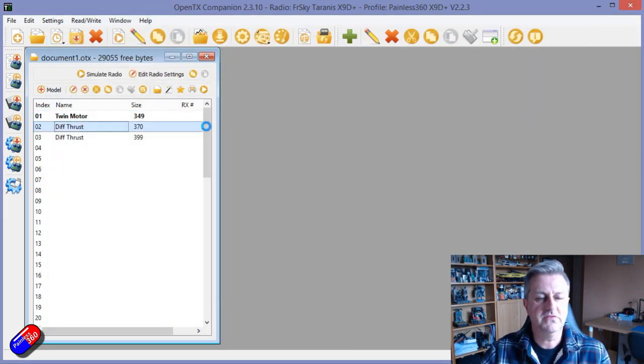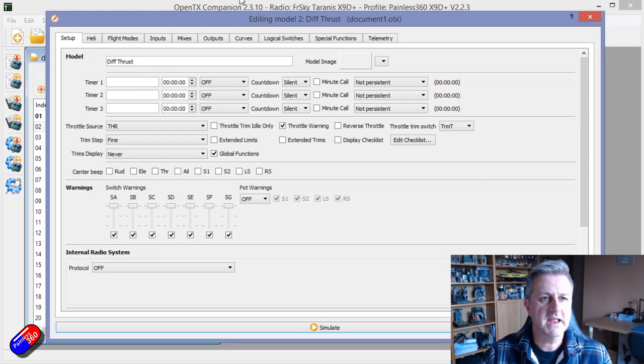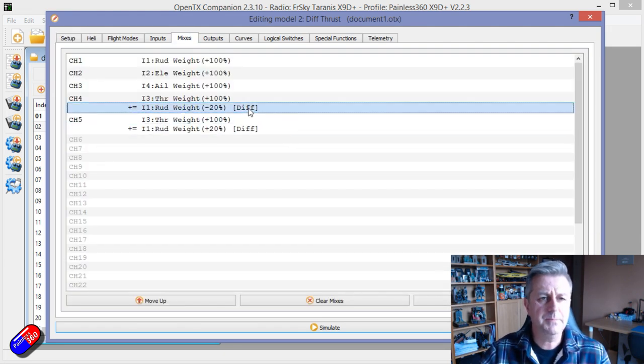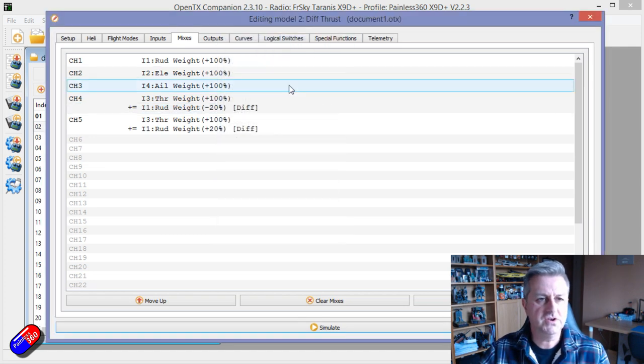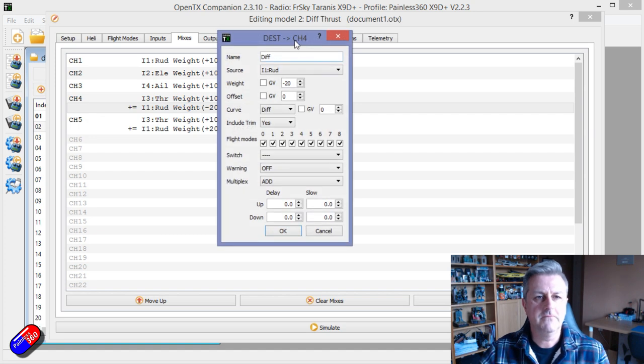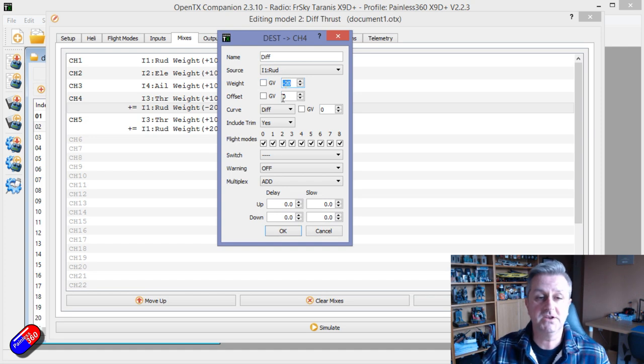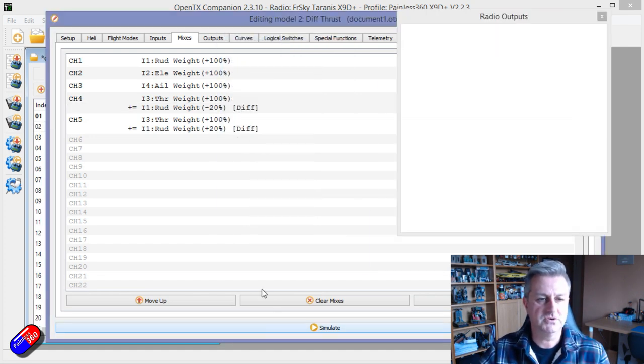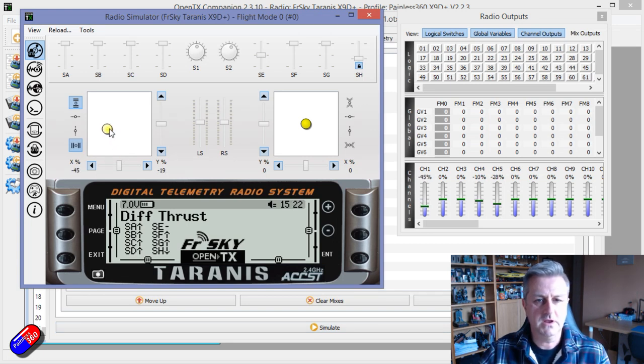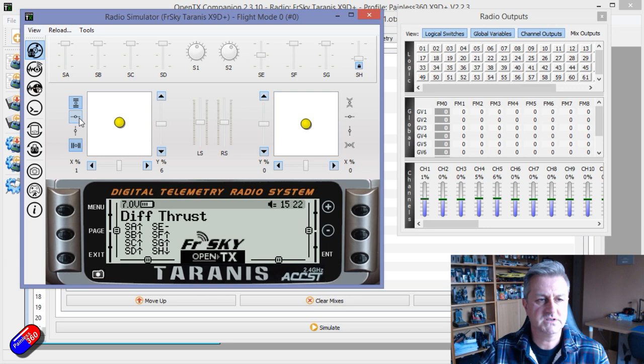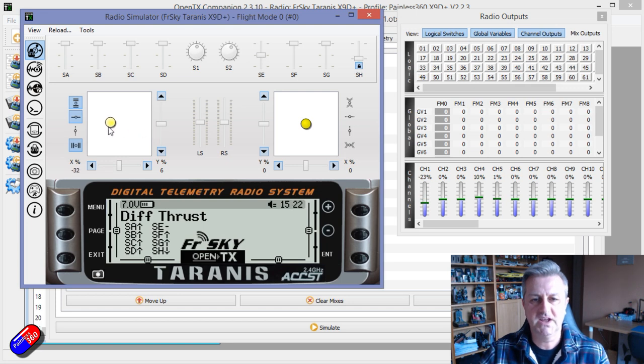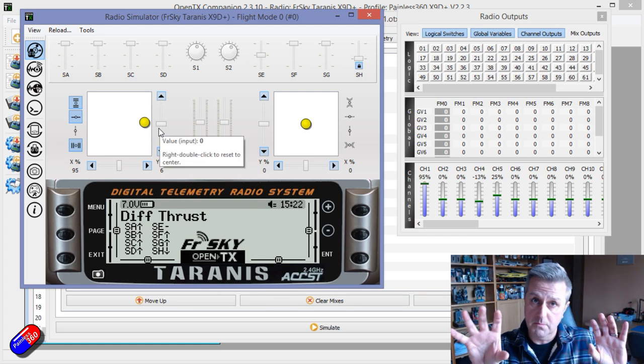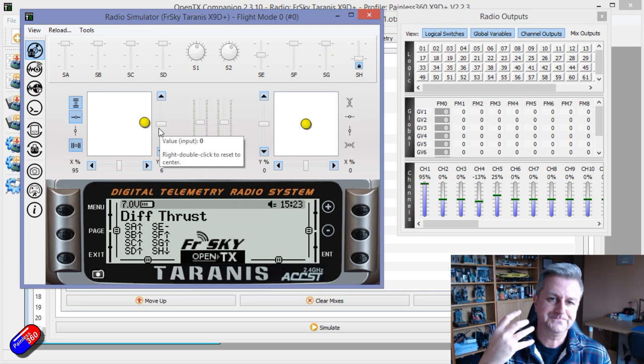Now if we look at this next one, this differential thrust, I've mixed in a little bit of the rudder in the mixes. All I've done is added in an extra line for the rudder with a weight of 20%. One of them is minus, one of them is plus. If we increase the throttle and then increase the rudder, as I move the rudder about you can actually see there is the differential thrust actually working to speed up one motor and slow down the other one to give you that differential thrust.